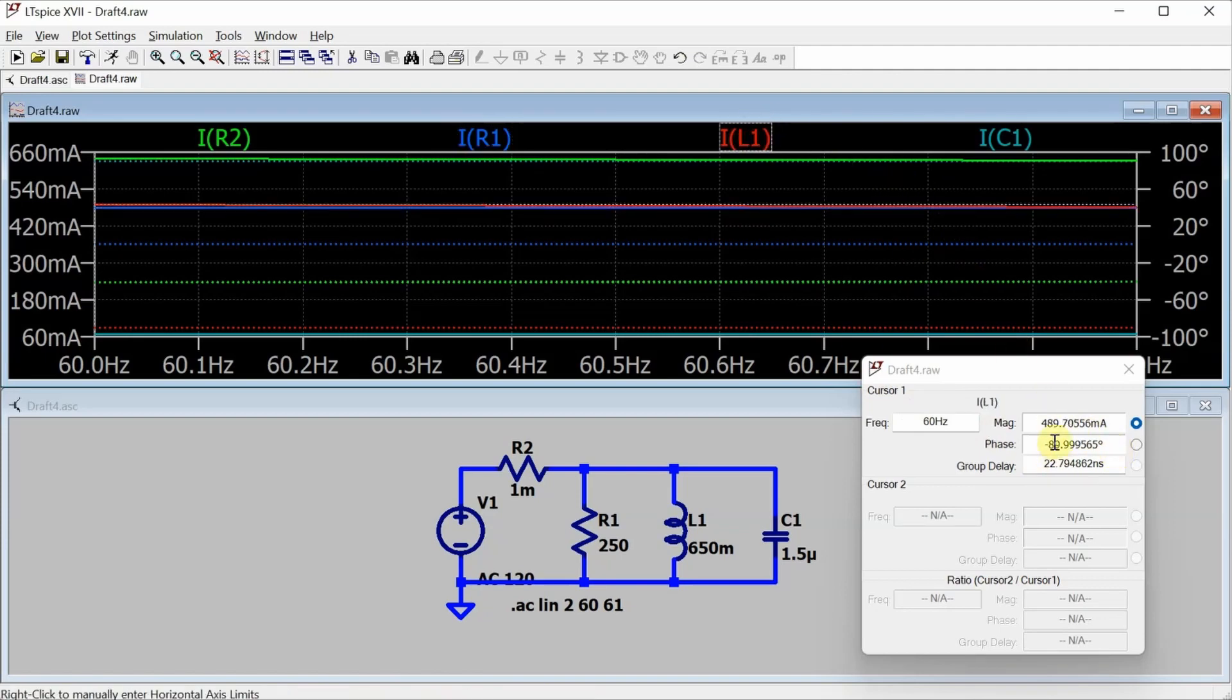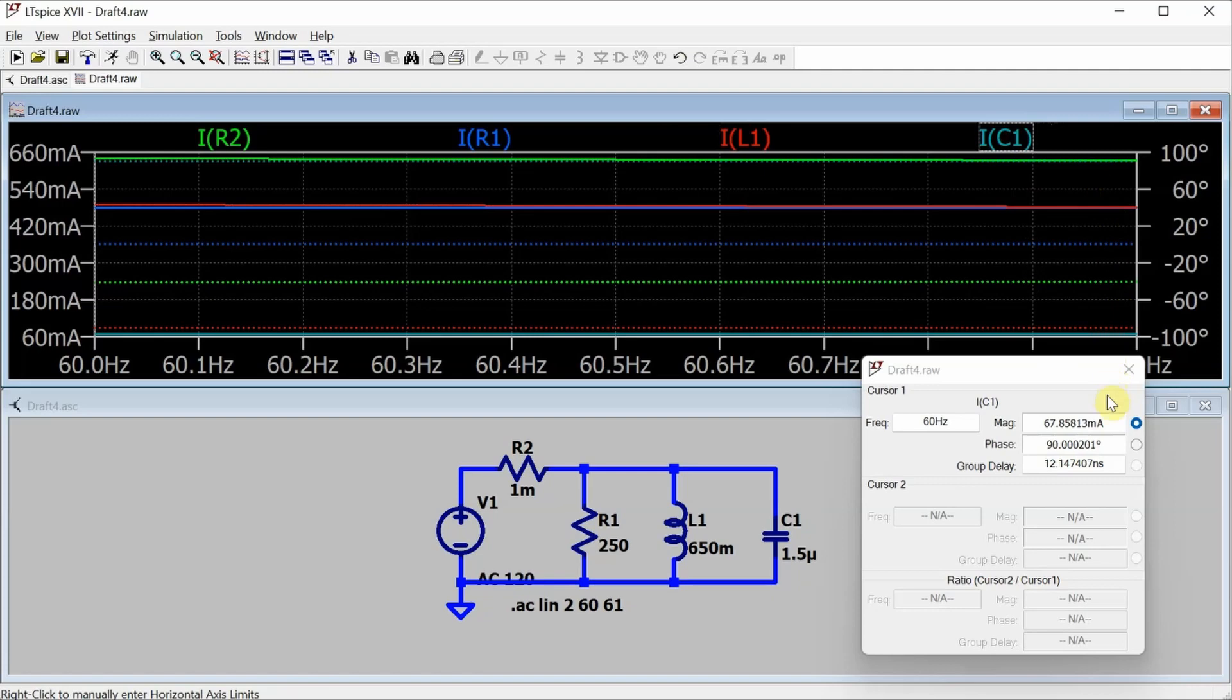Inductor current, 489.7 milliamps with a phase angle of minus 90 degrees, and capacitor current, 67.86 milliamps with a phase angle of 90 degrees.